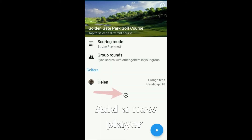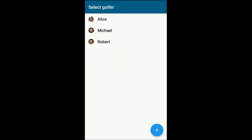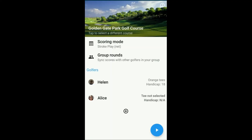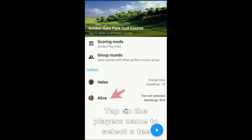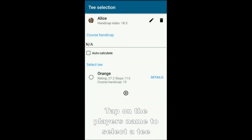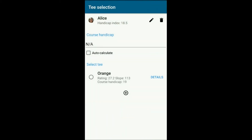It's easy to add more players. Tap the plus symbol and choose the golfer from the list to add them to the round. You can select tees for players by tapping on the player's name and selecting a tee from the list.